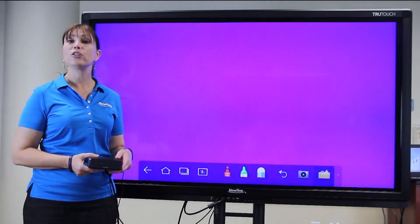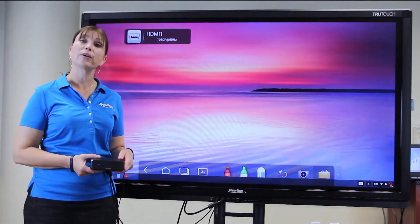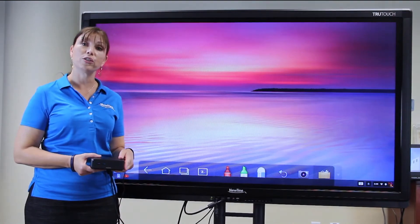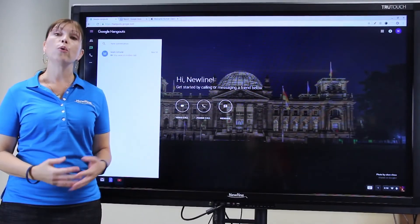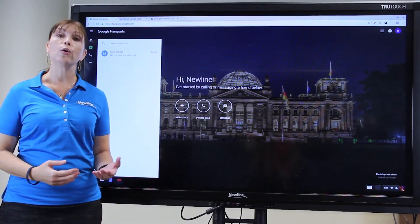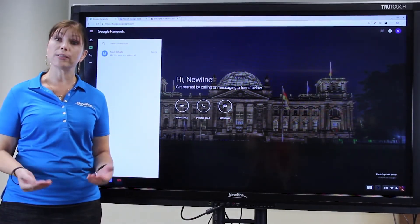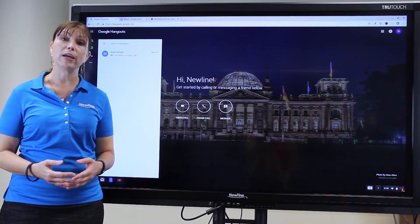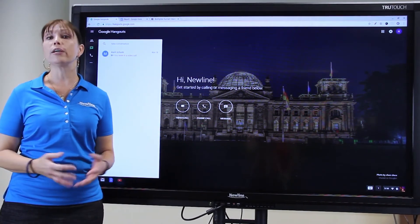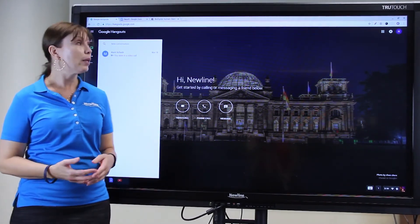Then you're ready to use the Chromebox with the TrueTouch display. When your Chromebook or your Chromebox is connected to the TrueTouch display, you can log in to Google Apps for Education.